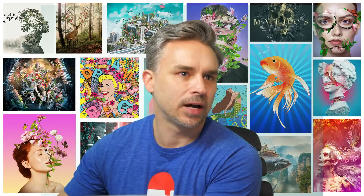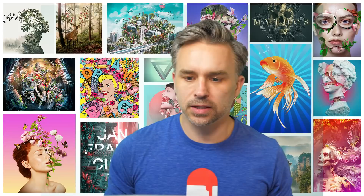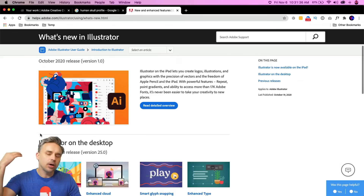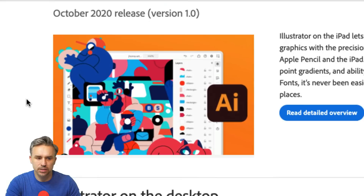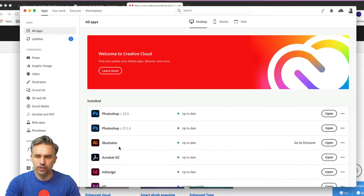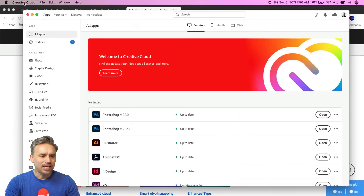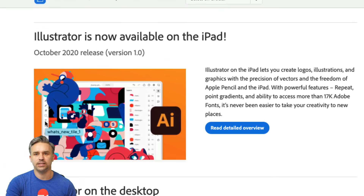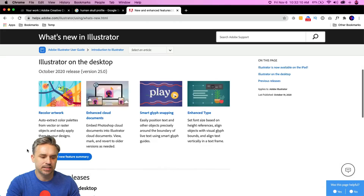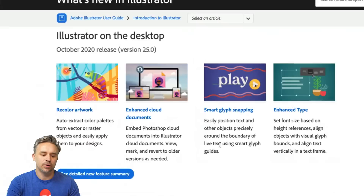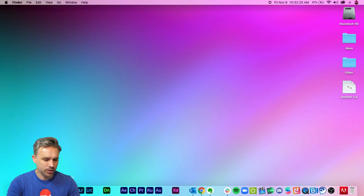Join me on behance.net/adobelive. Let me share my screen — here are a couple of new features in the October 2020 release of Illustrator. Make sure you go to your Creative Cloud desktop app and update Illustrator. The biggest release is Illustrator available on the iPad. We'll cover recoloring artwork, enhanced cloud documents, glyph snapping, and enhanced type — some of these you have to turn on.